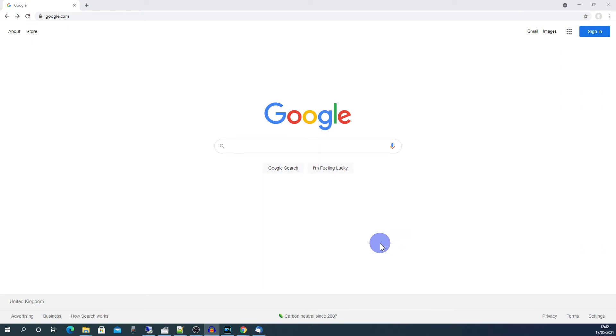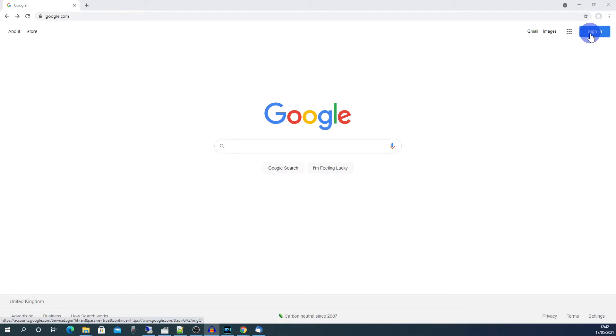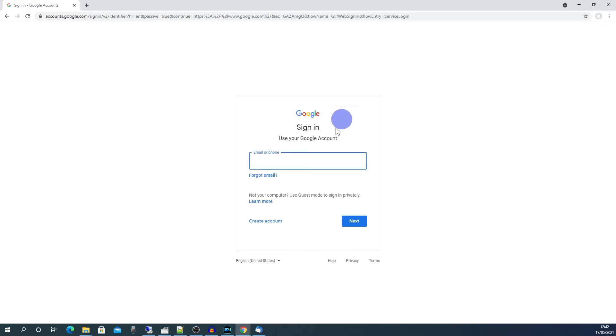Okay, so first of all you need to log into Google. Go to google.com and then click on sign in. If you already have a Google account then sign in here.